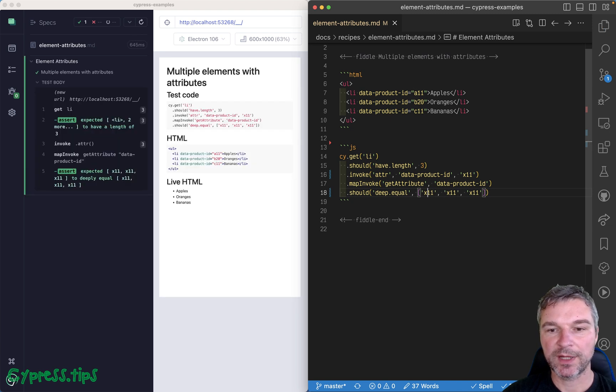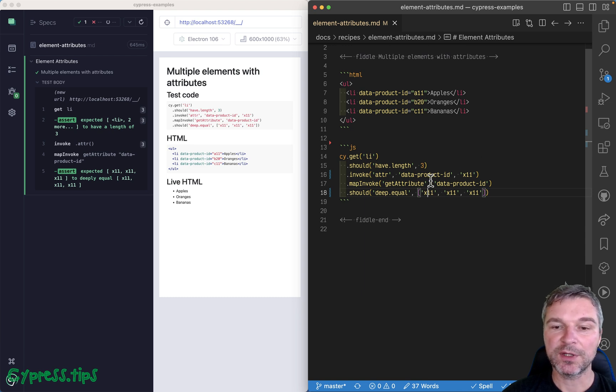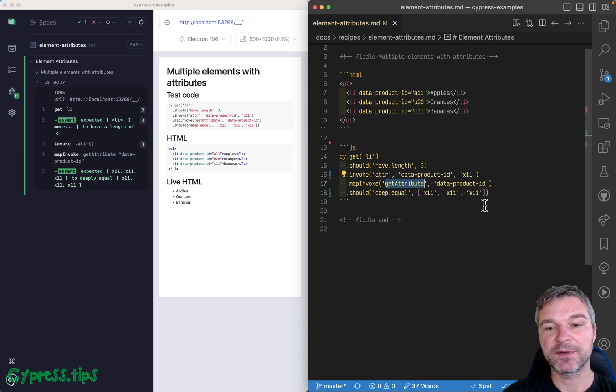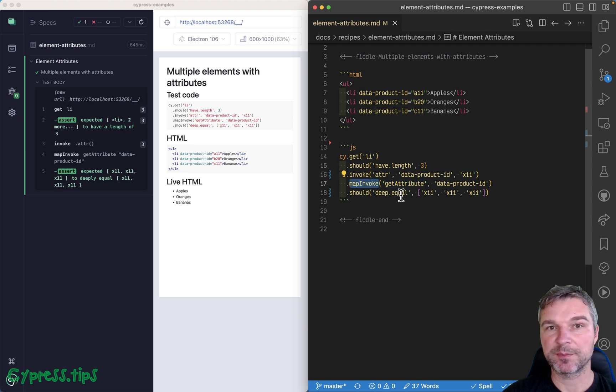Okay, so there's a difference between jQuery attr set and get, but you can also just call the native get attribute on each element, especially if you use my Cypress map plugin.